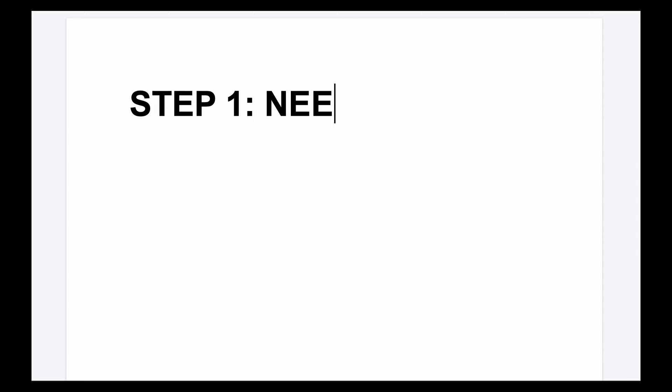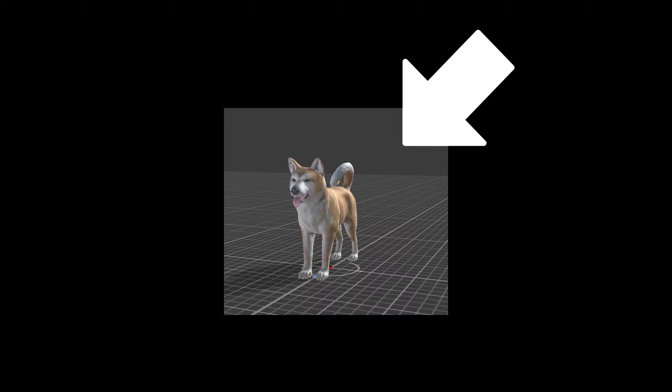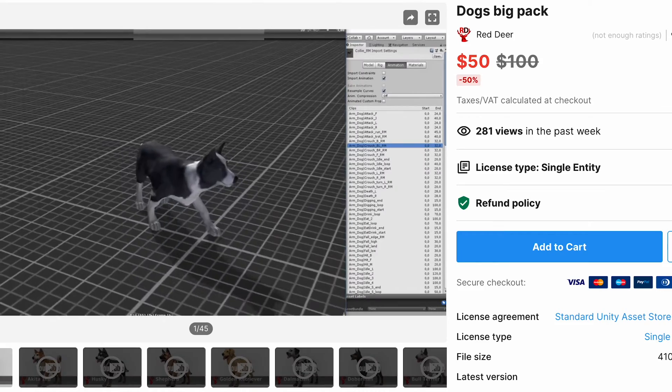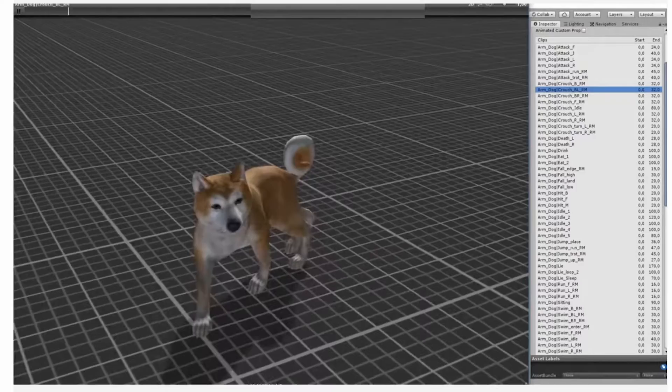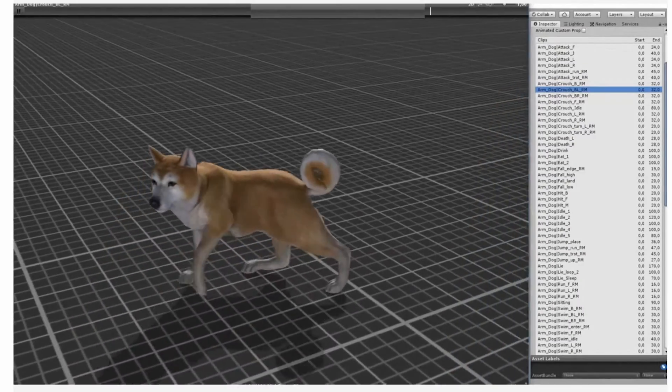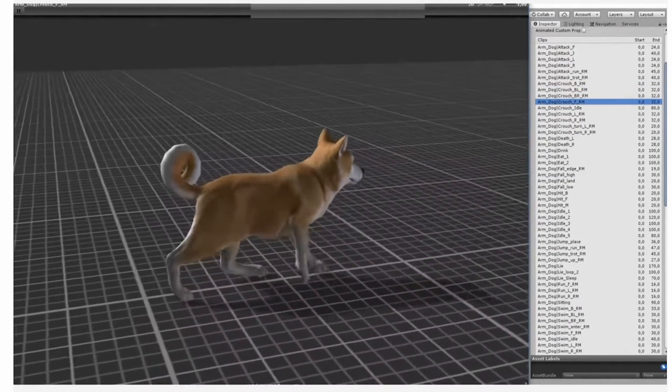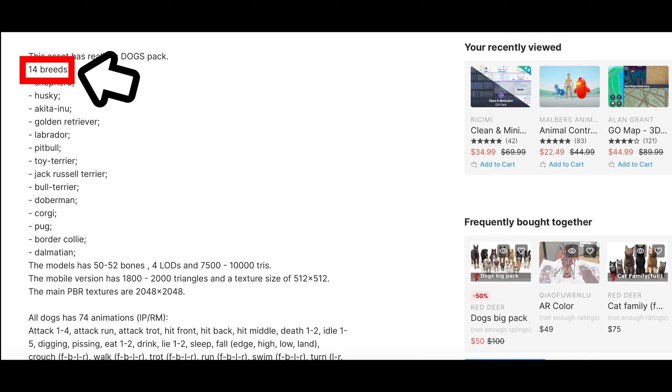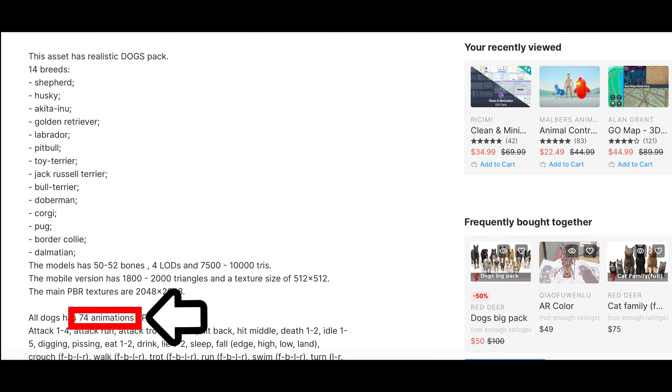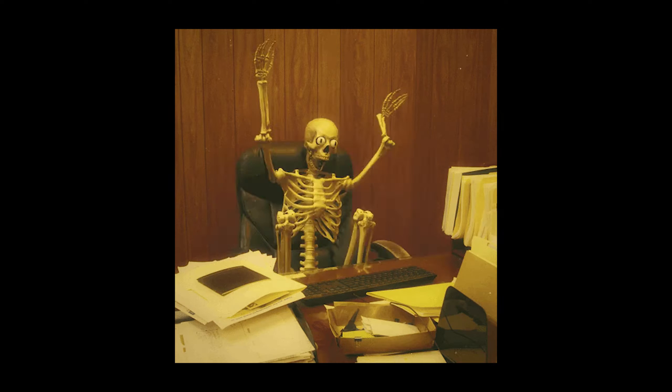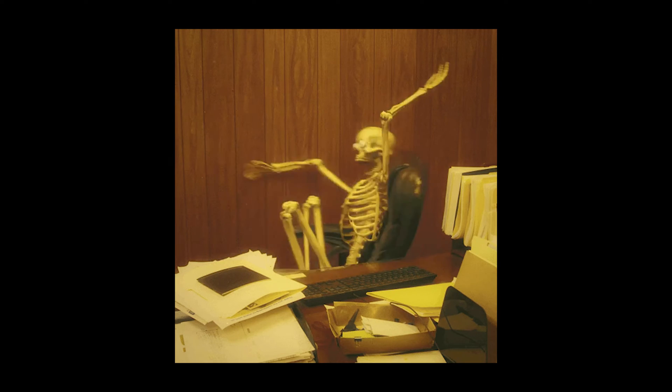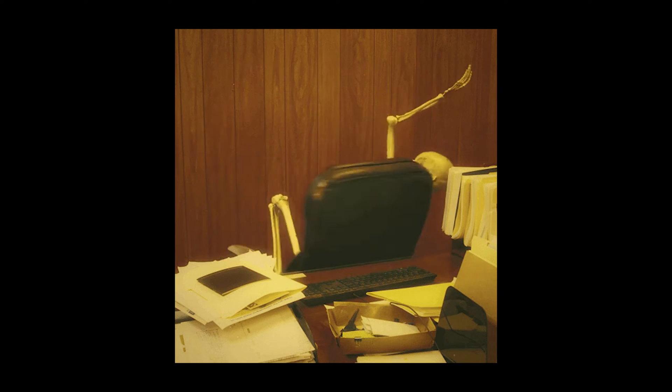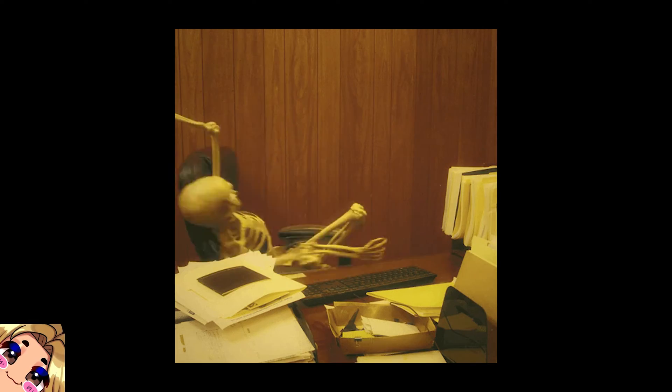Alright, time to get to work. First order of business, we need a dog in the scene. For this, I use the Dogs Big Pack, which has a lot of furry friends, 14 dogs to be exact, with 74 animations each. And that's a lot of work that I luckily do not have to do.